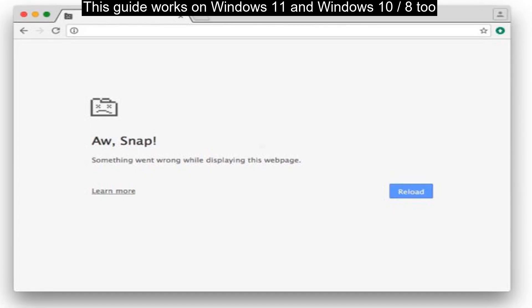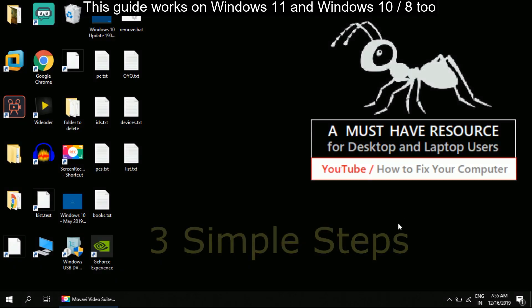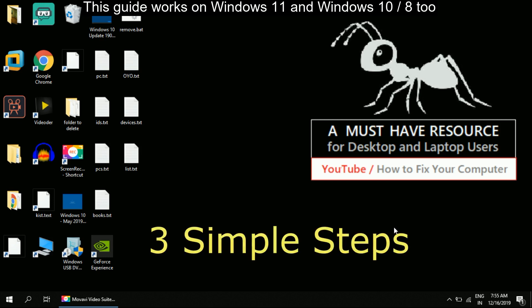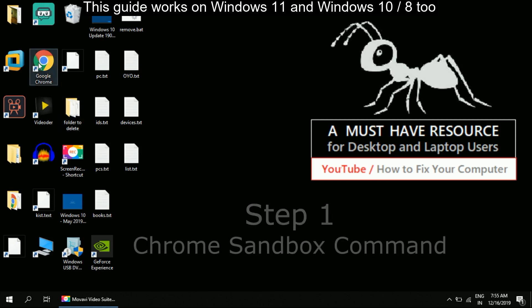Let's fix Chrome snap error. This is a three-step process. Let's fix Chrome sandbox command.